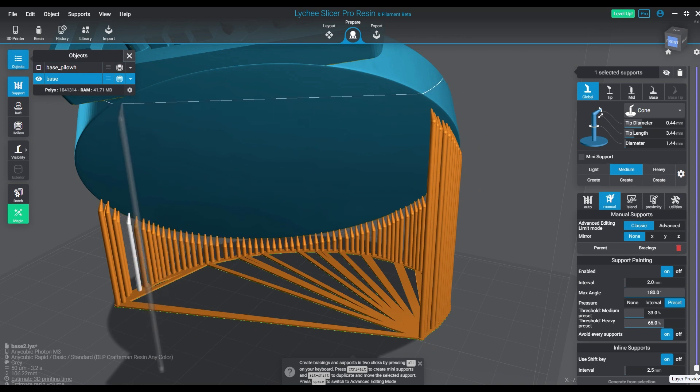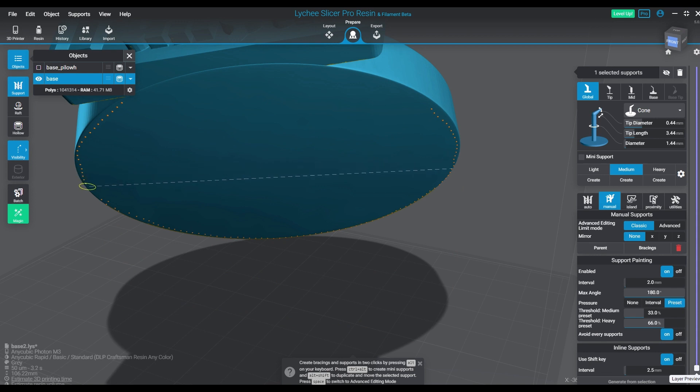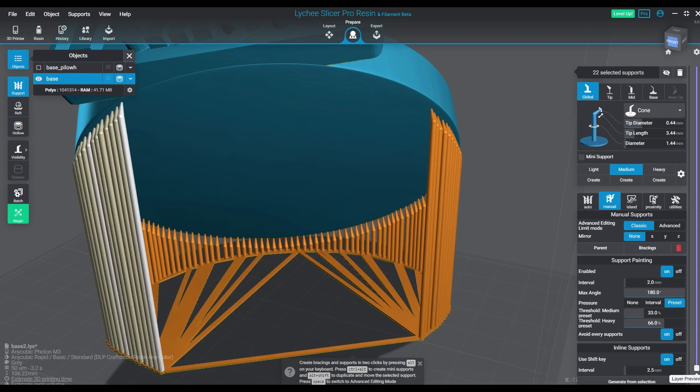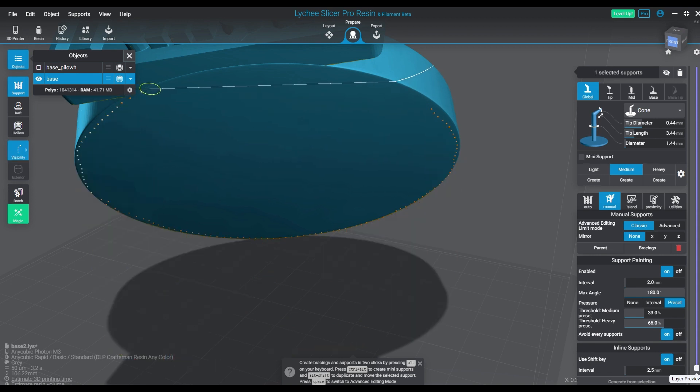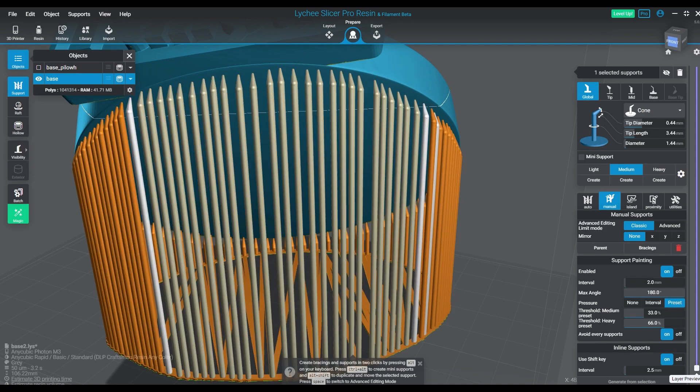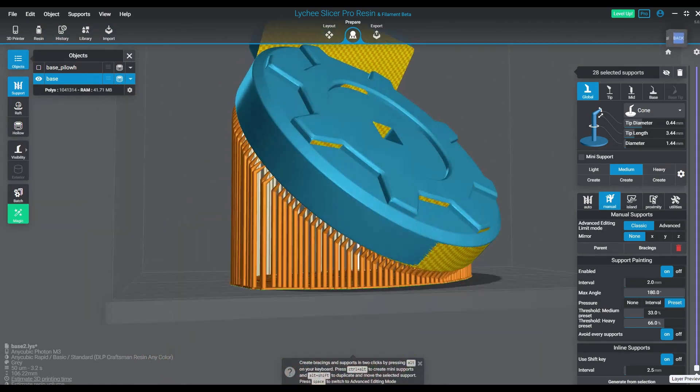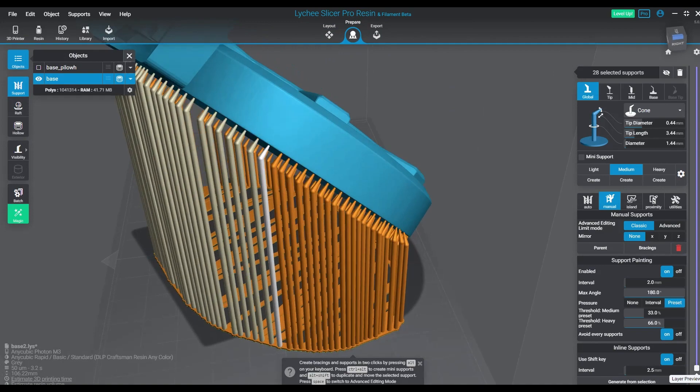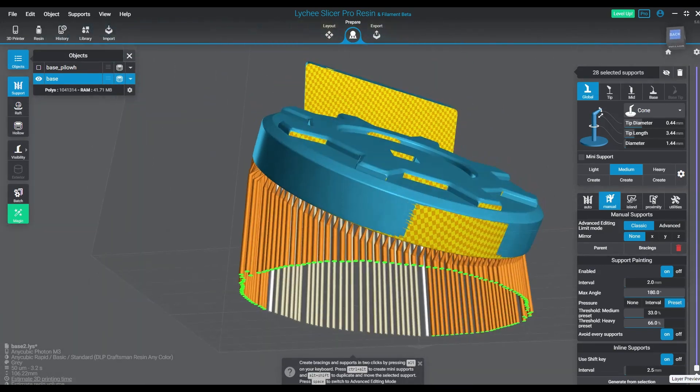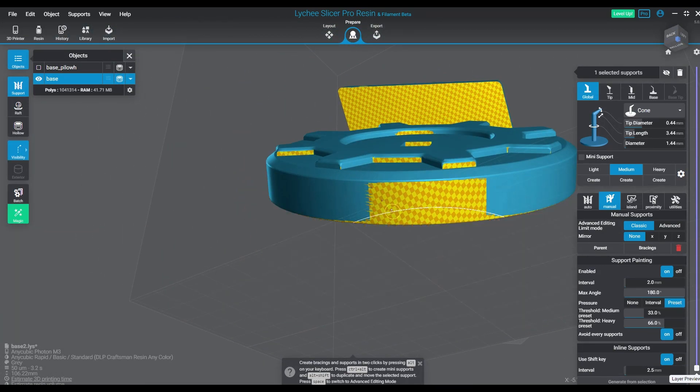The support painter has a couple more options coming in later versions. Right now I think we're still using the same option sets that we have in the current version. This is Lychee Slicer 5.0 that I'm using right now for the beta.